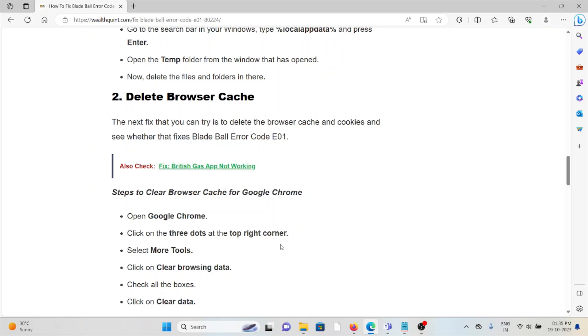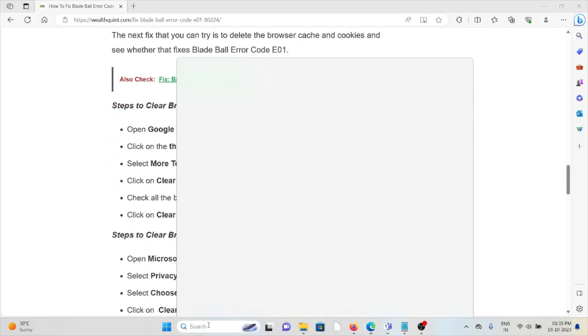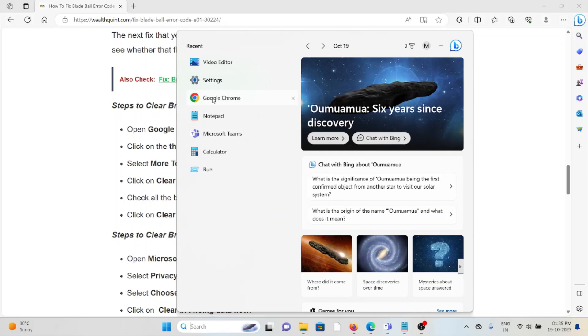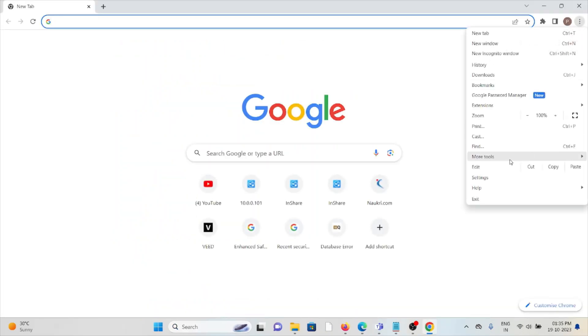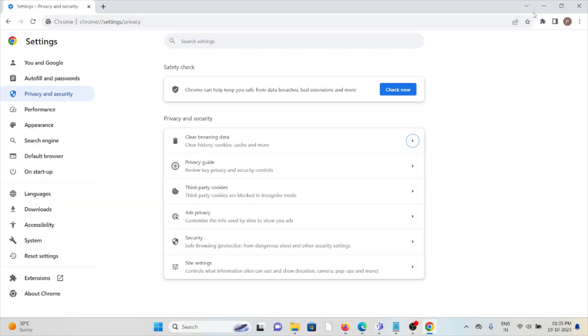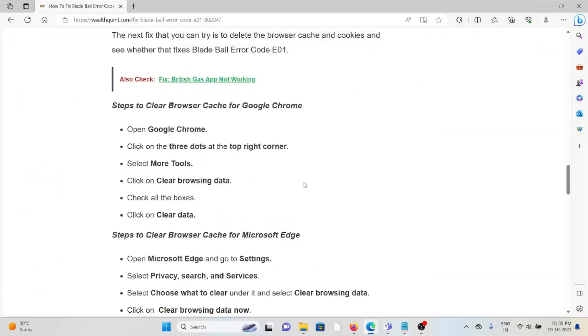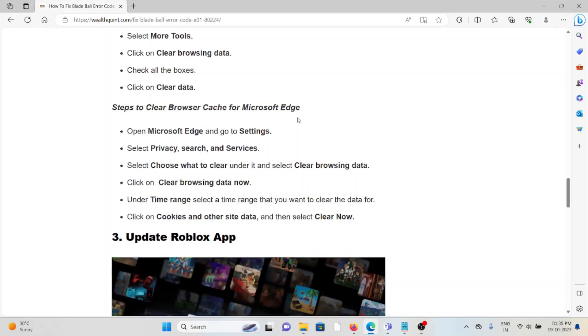For Google Chrome, click on the three dots, click on More Tools, click on Clear Browsing Data, check mark all the boxes, select All Time, and select Clear Data. That will clear all cookies and cache. Follow similar methods for Microsoft Edge.